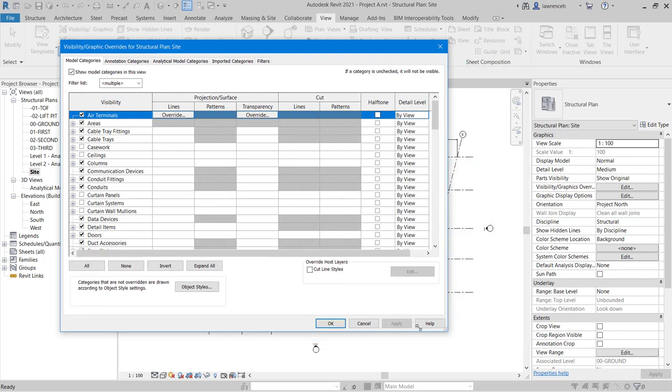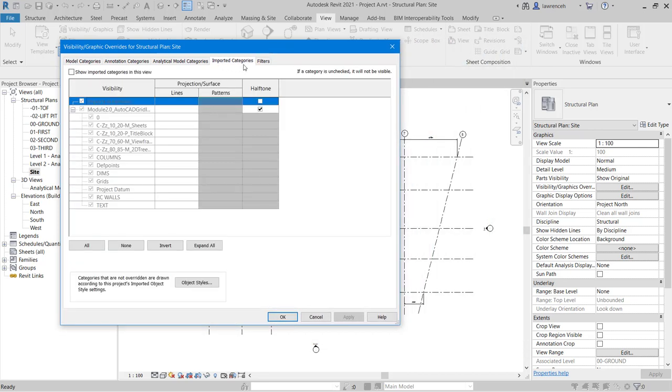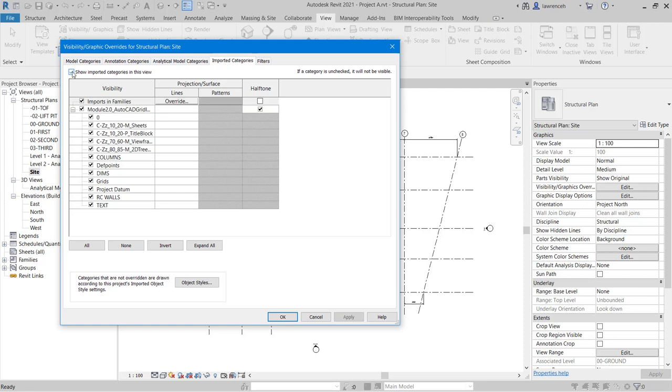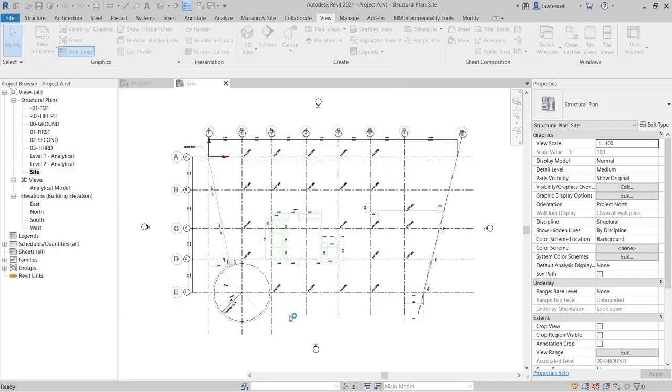In the Visibility Graphic Override dialog box, let's select Imported Categories. And here I switched off the entire category. So let's now switch that back on. Just to make things a bit easier to see, I'm going to temporarily switch off the grids. And we'll switch off Layer 0 and click OK.